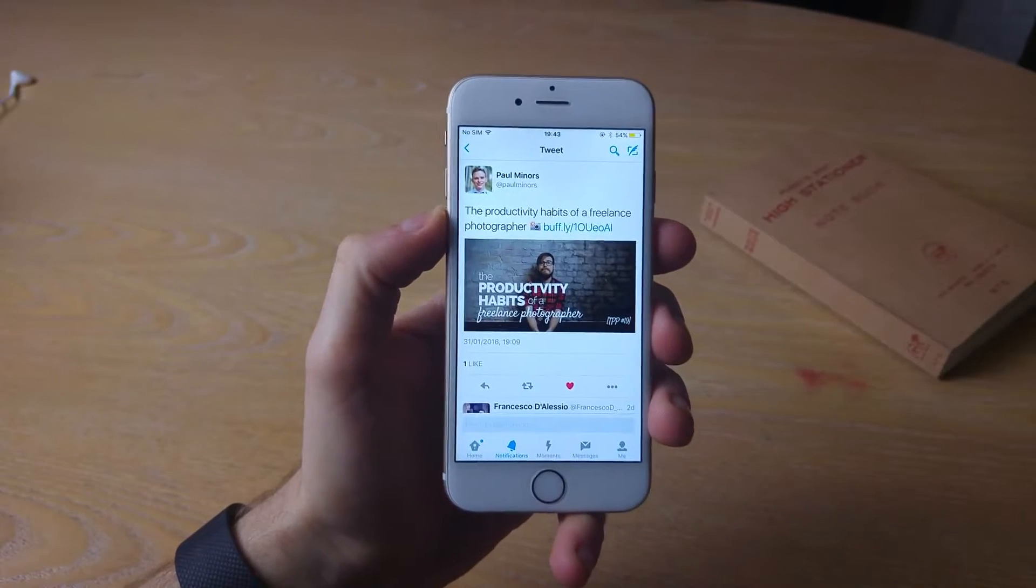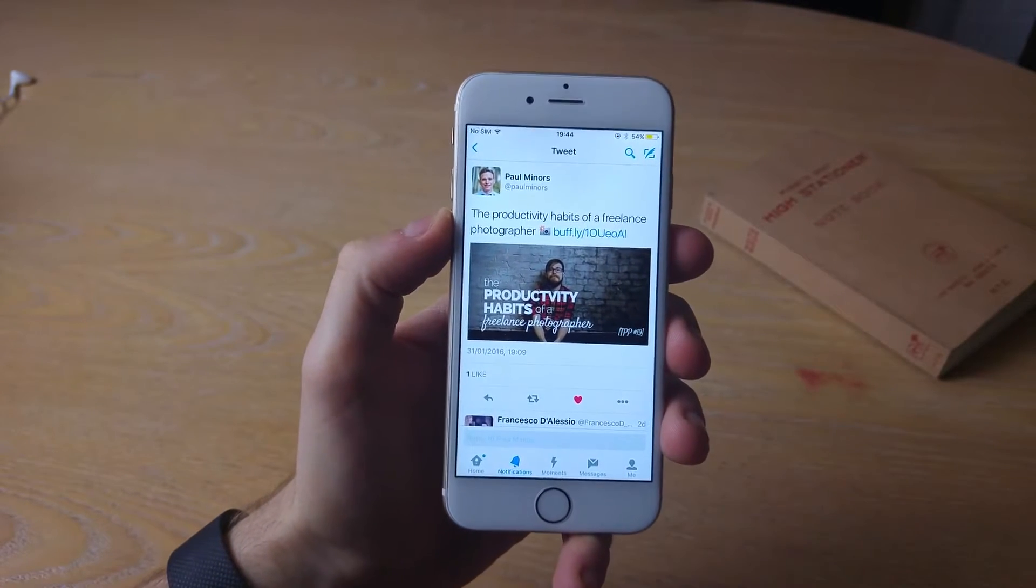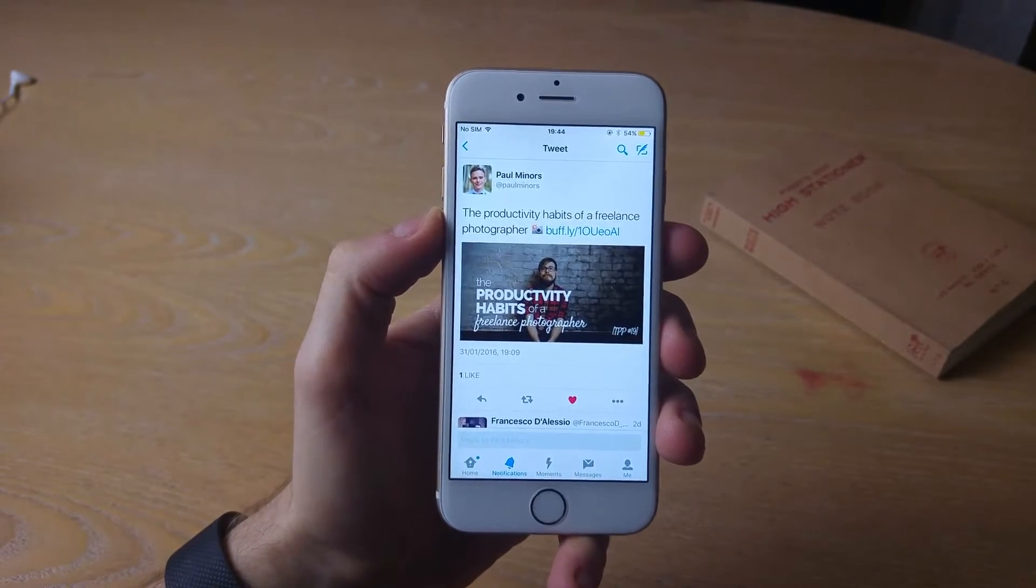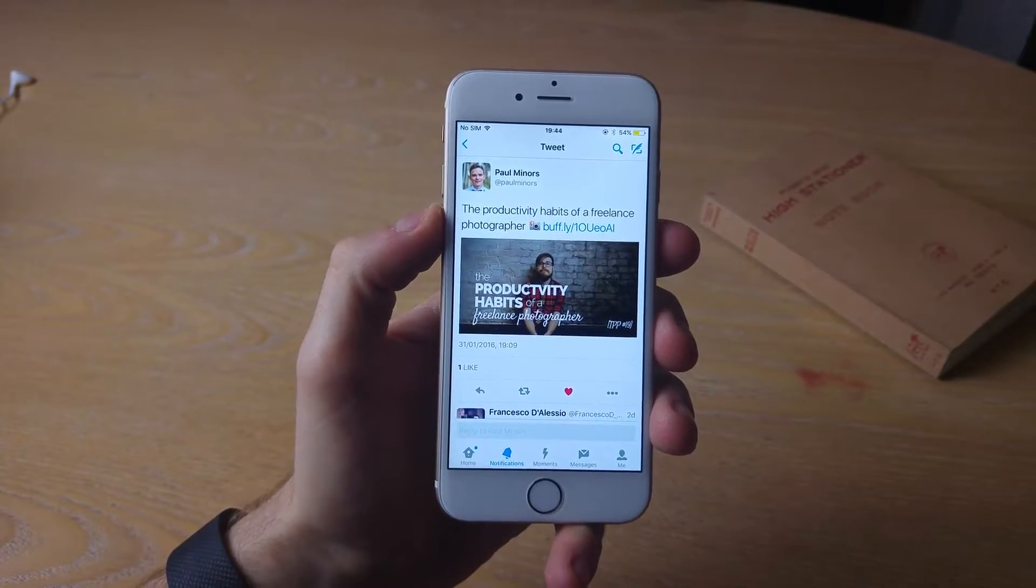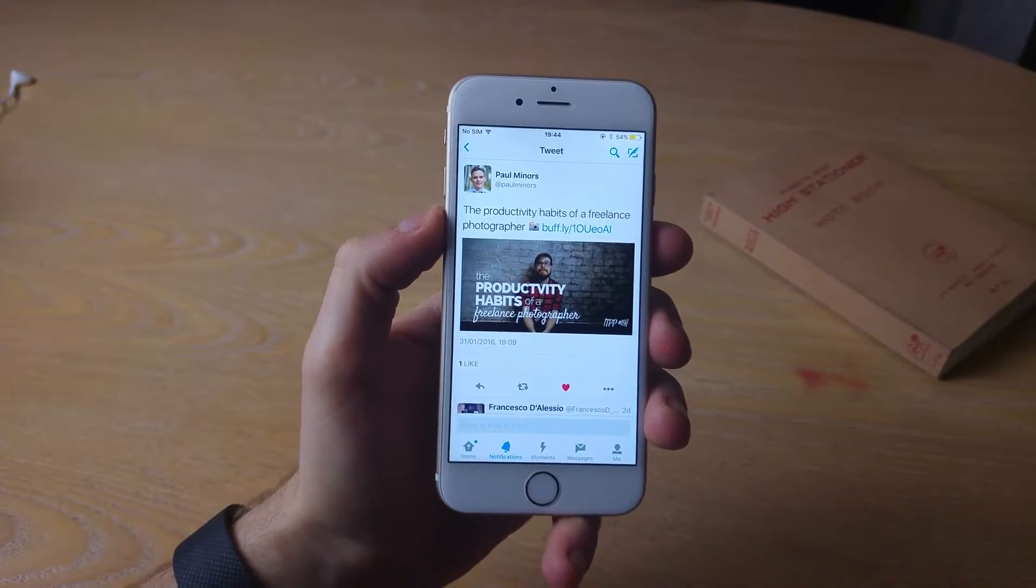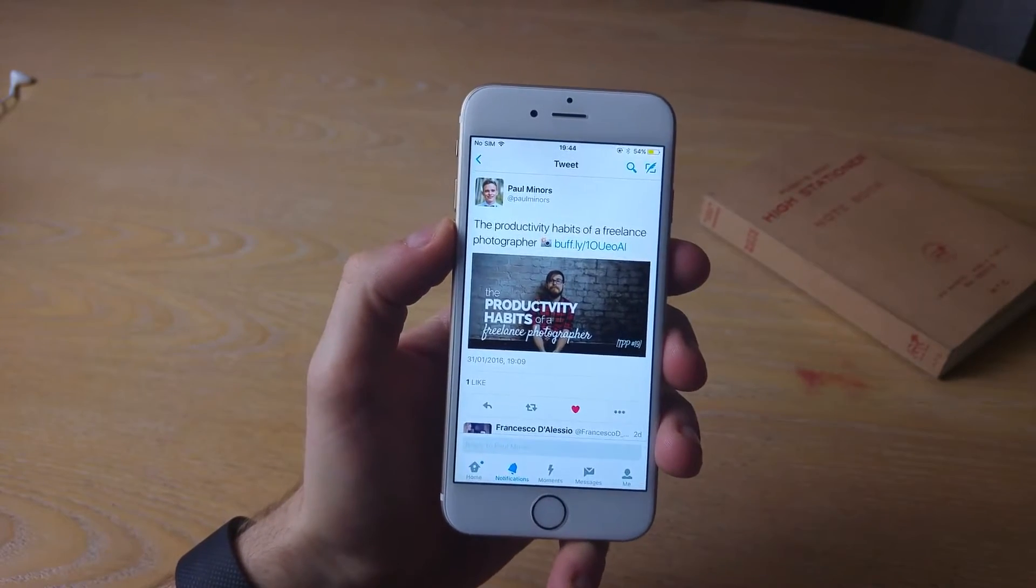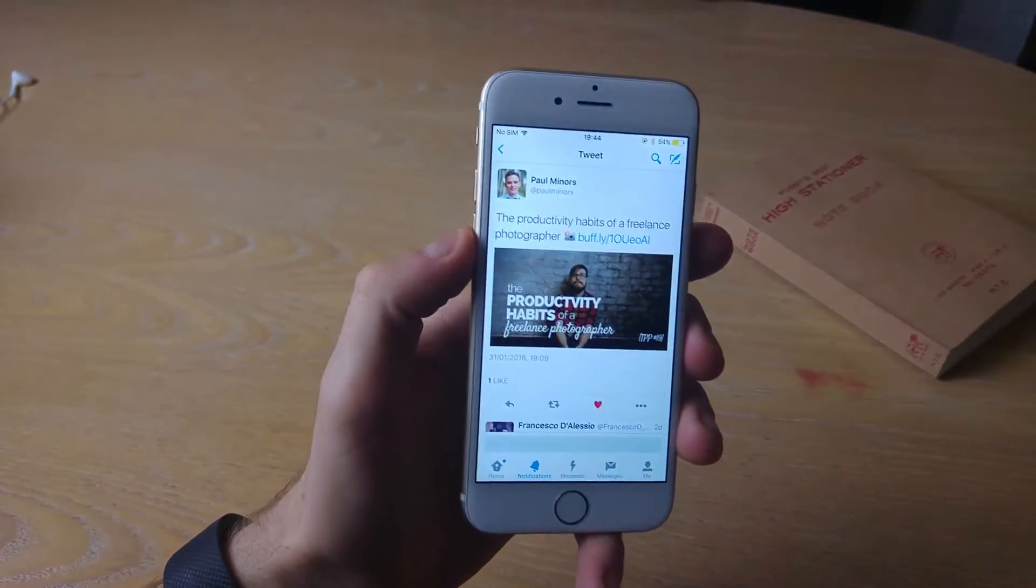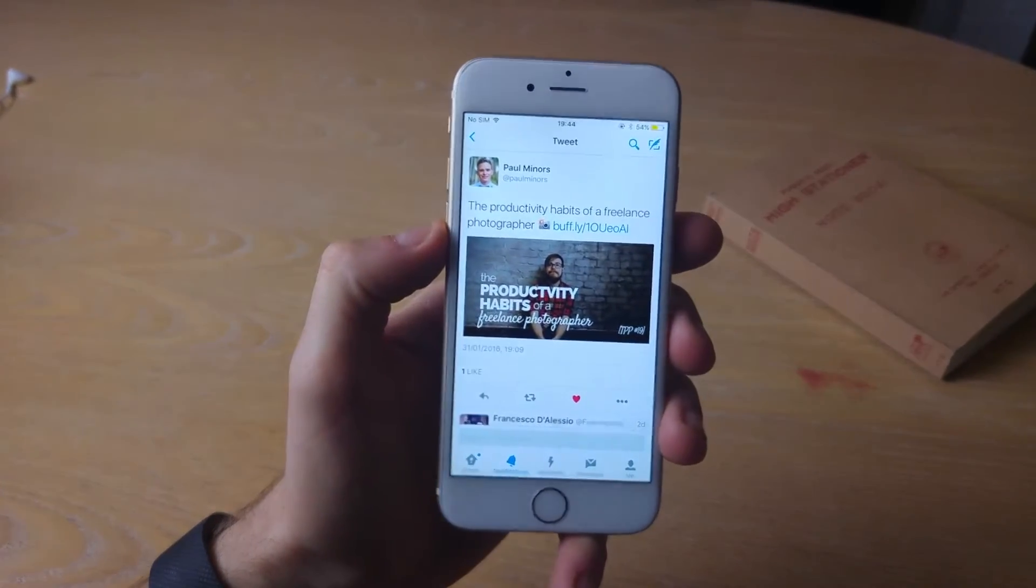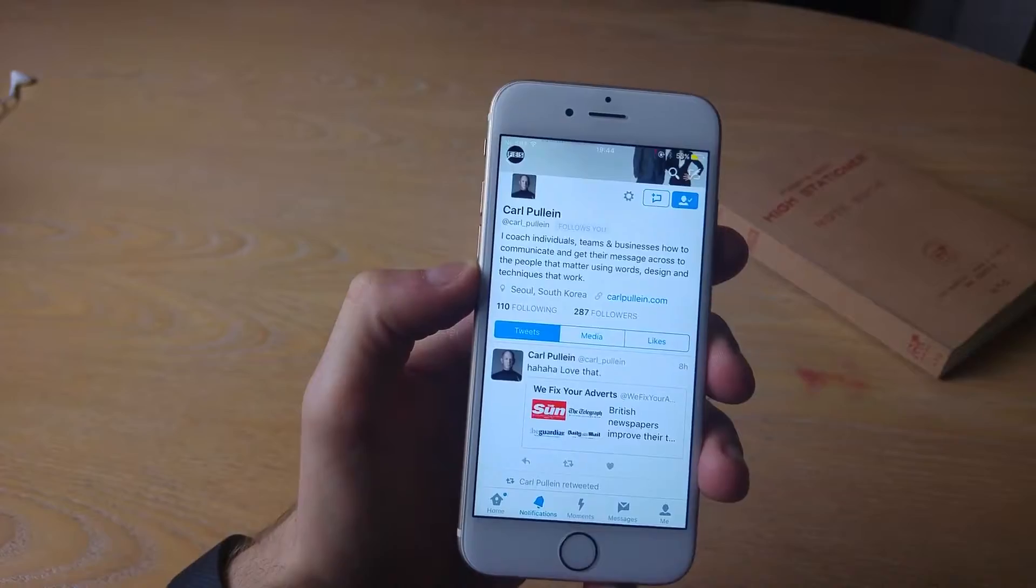So just before we start, a few Twitter shoutouts. Paul Miners has done a great article covering the freelance photography work and productivity habits of Anthony Gorner. I'll link that in the description, definitely check it out.